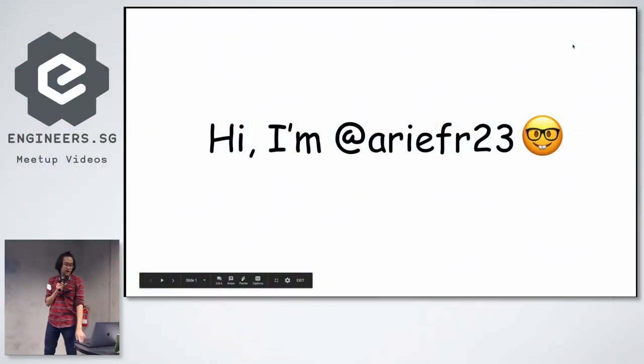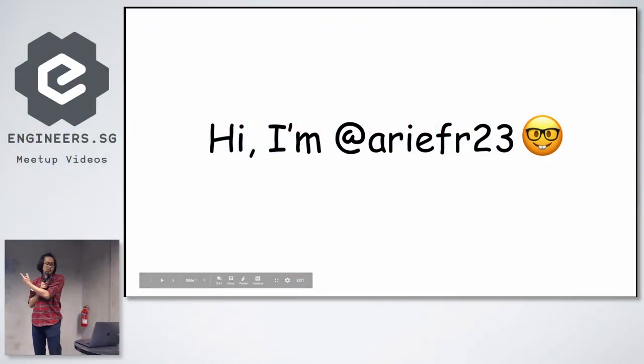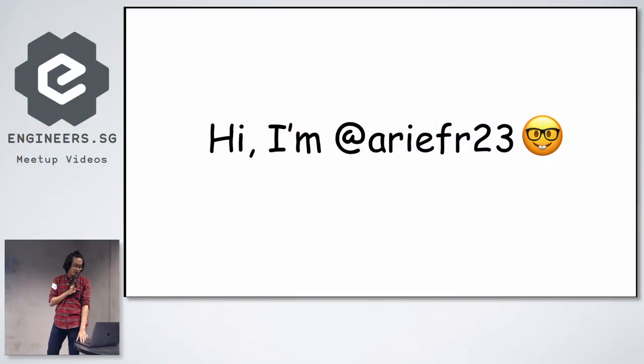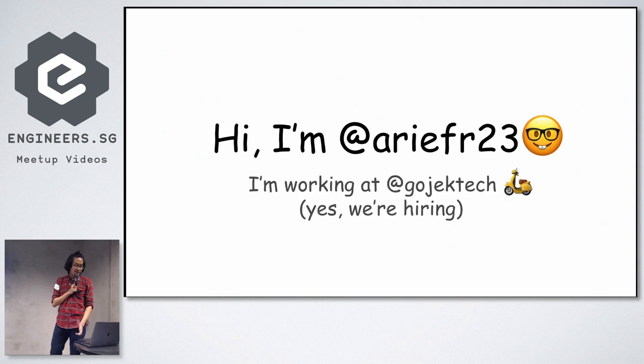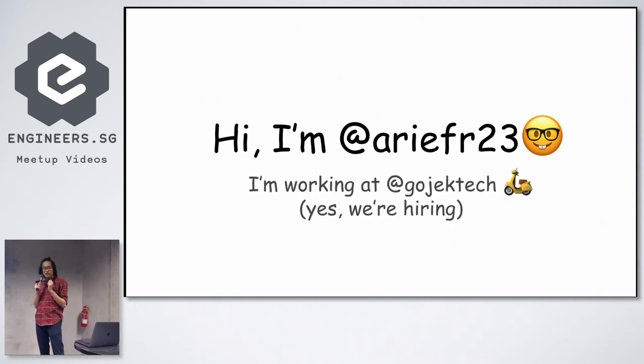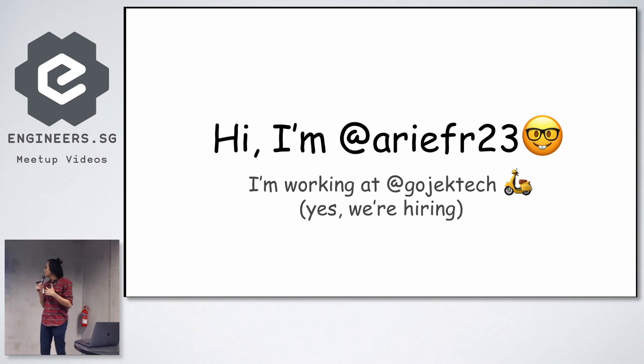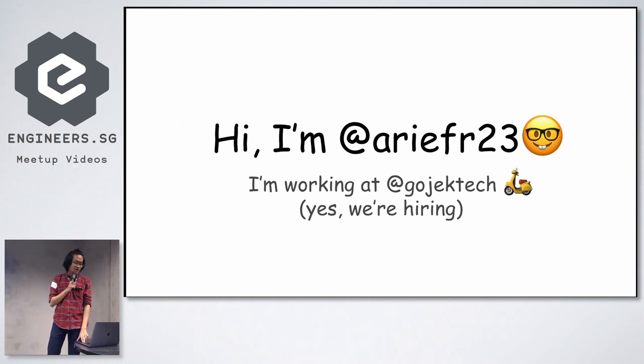All right, guys. Hi, I'm Arif R23. This is my Twitter handle. You can stalk me. And I'm working at Gojek Tech, and yes, we're hiring. So if you want to come and join us, you can ping me.